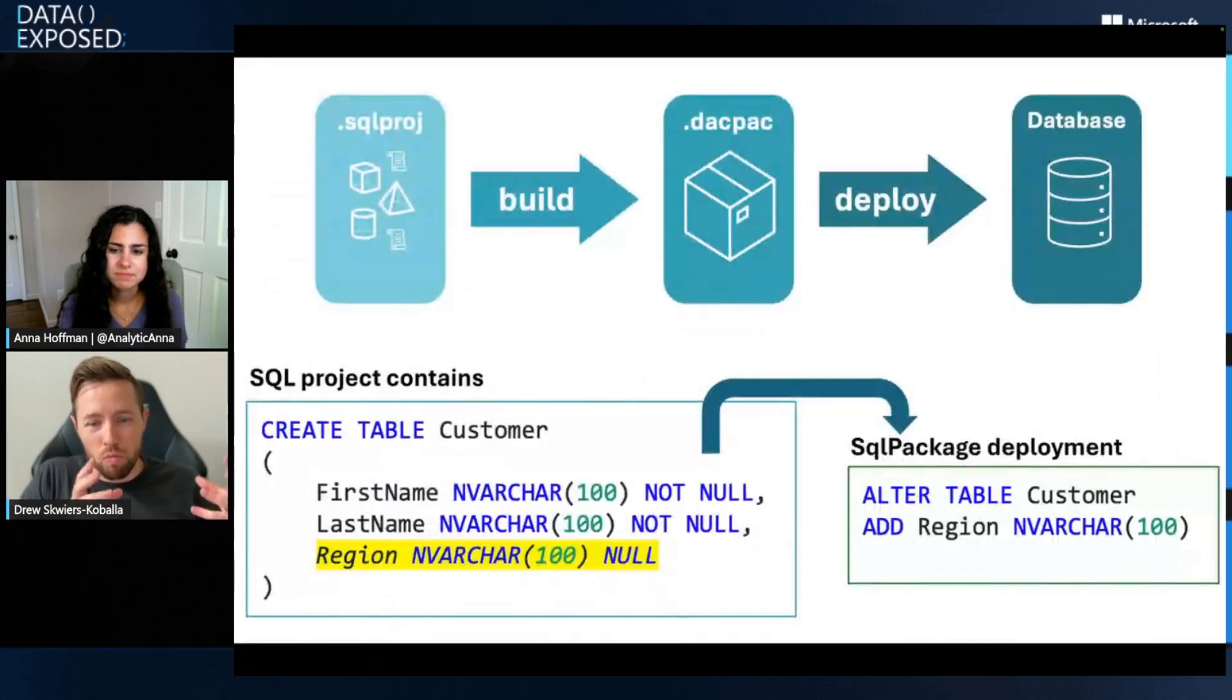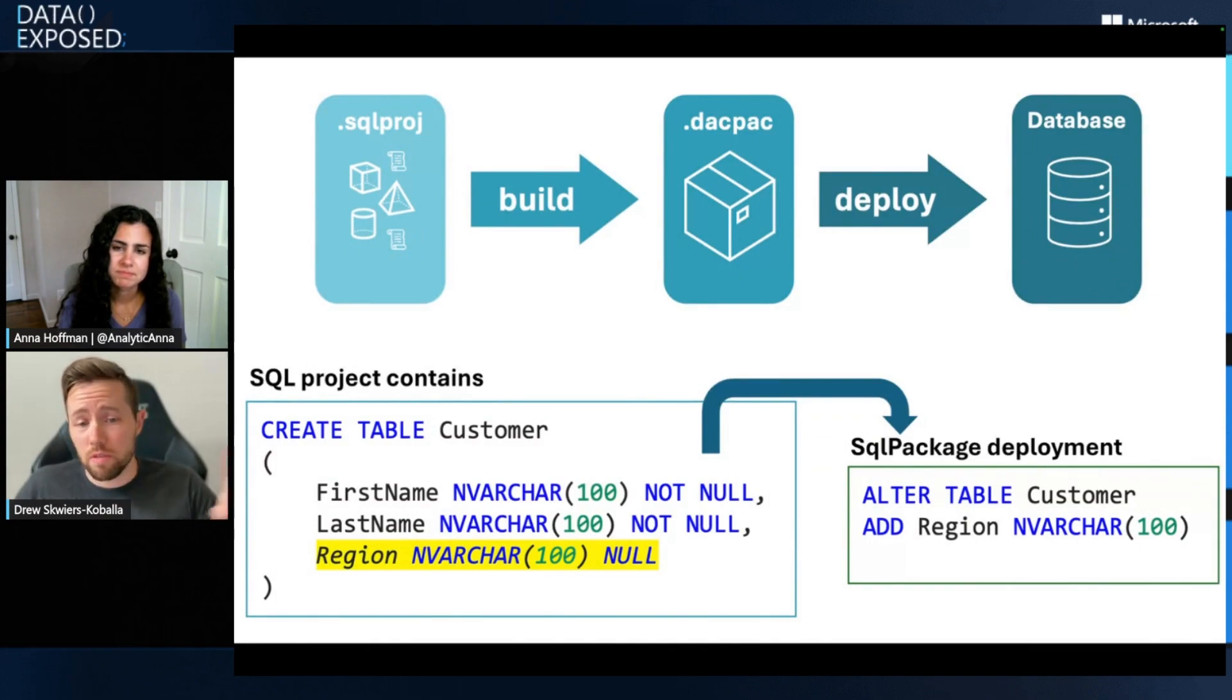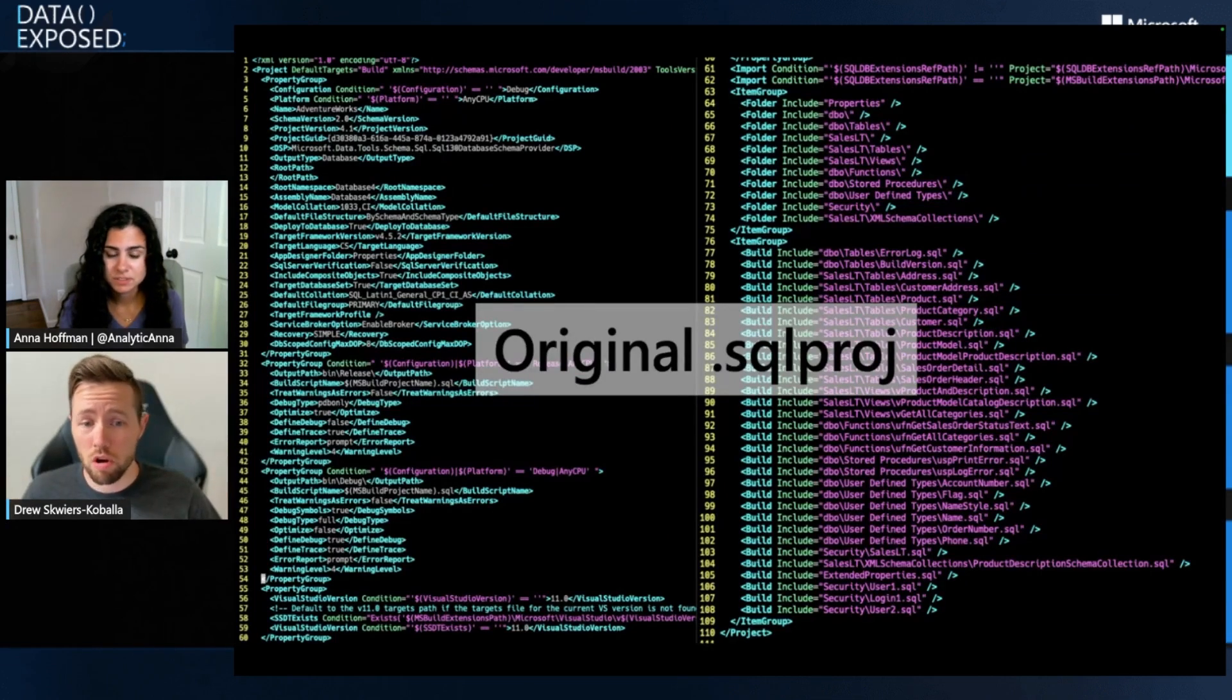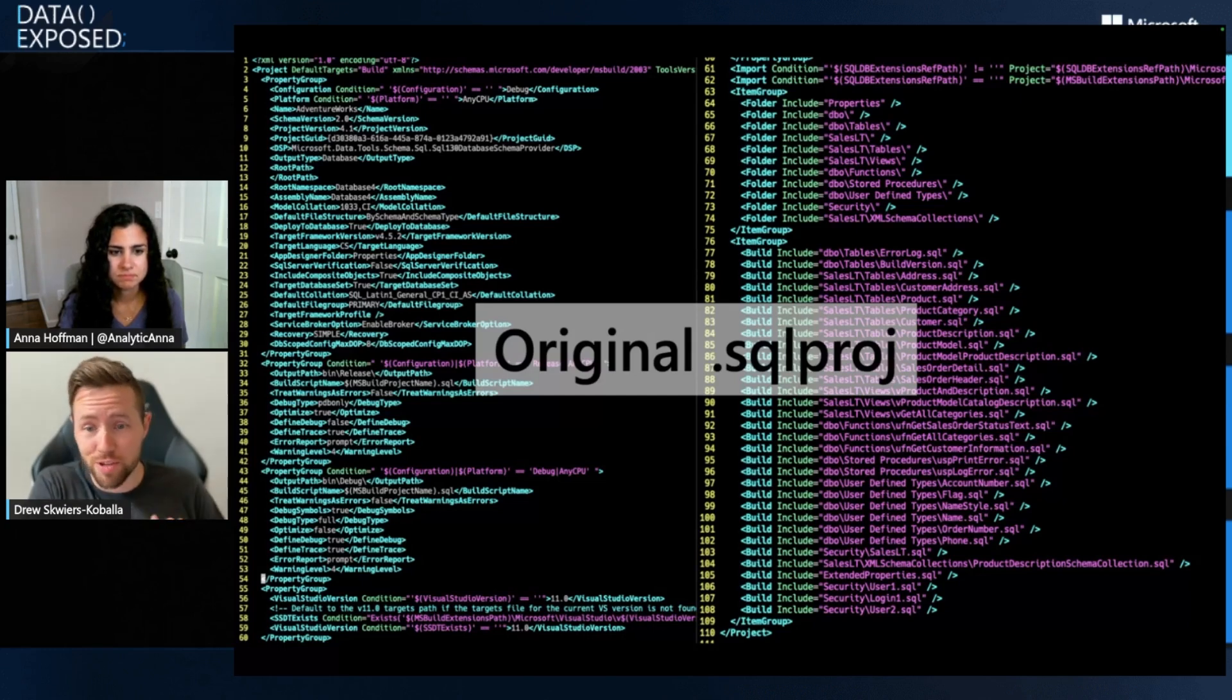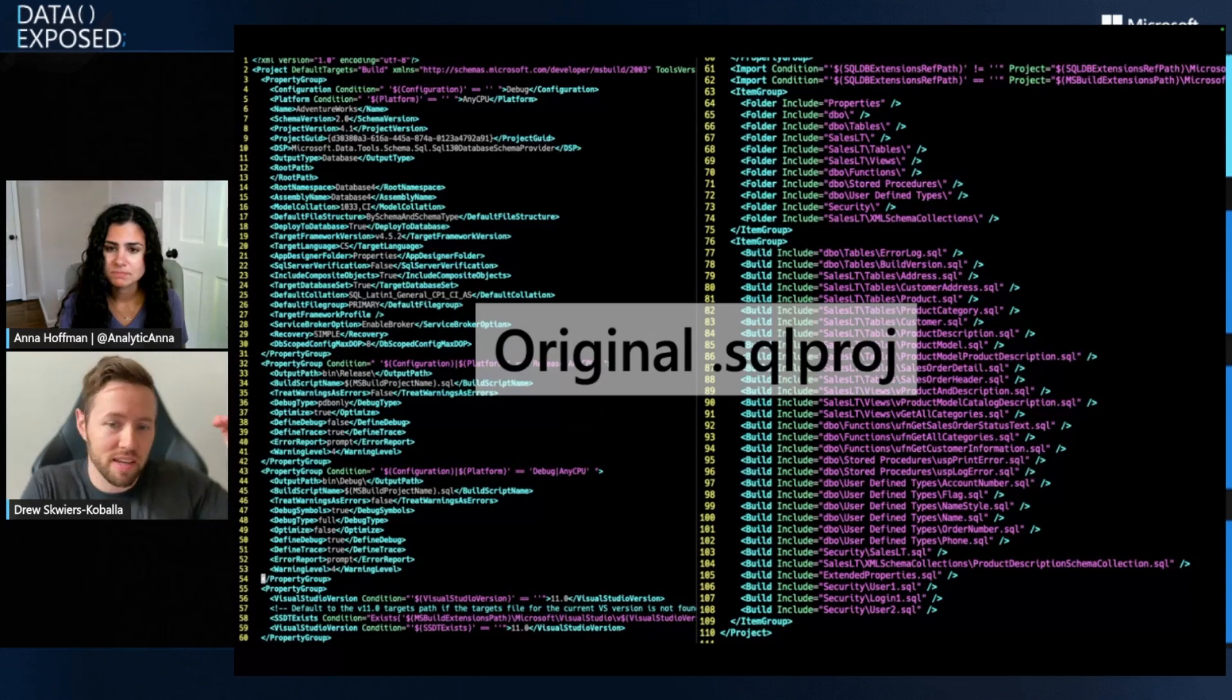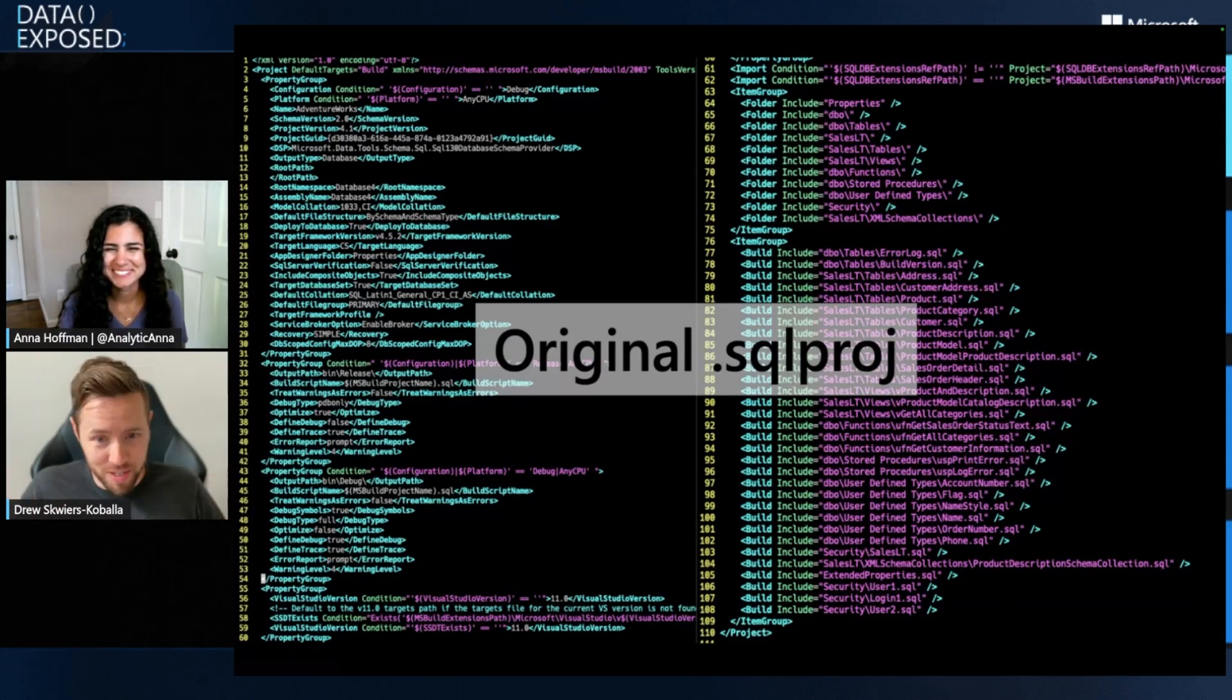So with the kind of lifecycle where you build your project and then deploy it, you've got what are known as declarative definitions. So I have a file for my table, each table, I've got a file for each stored procedure. This is really convenient for the build and deploy. But in the original SQL project, it got ugly really quickly when you had a large database.